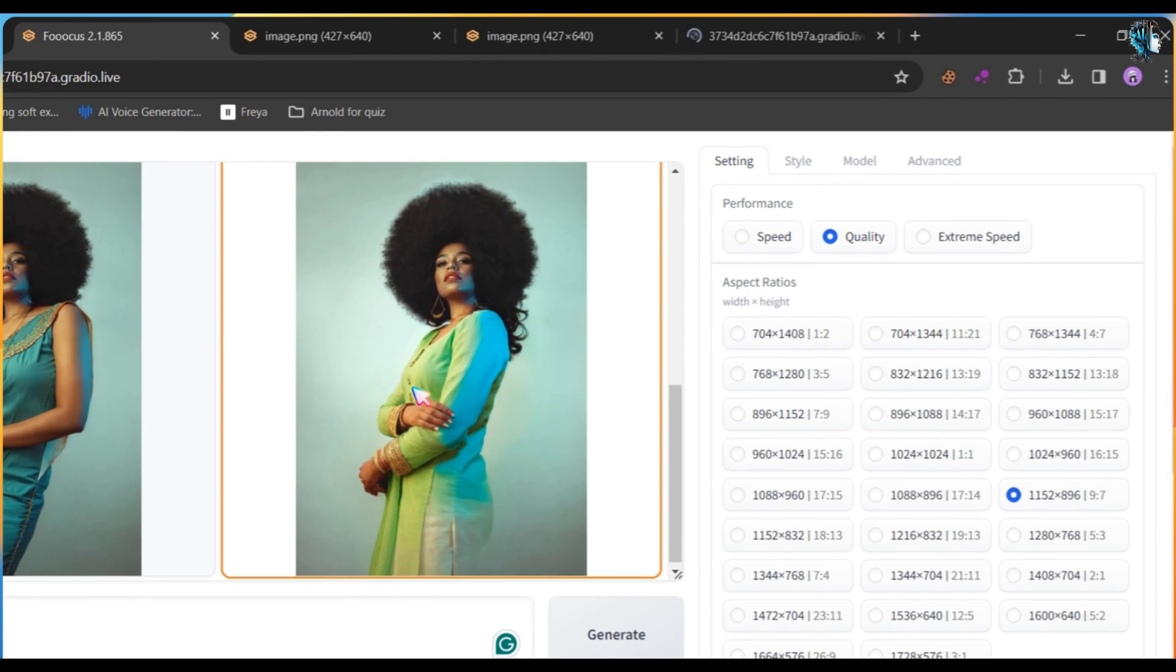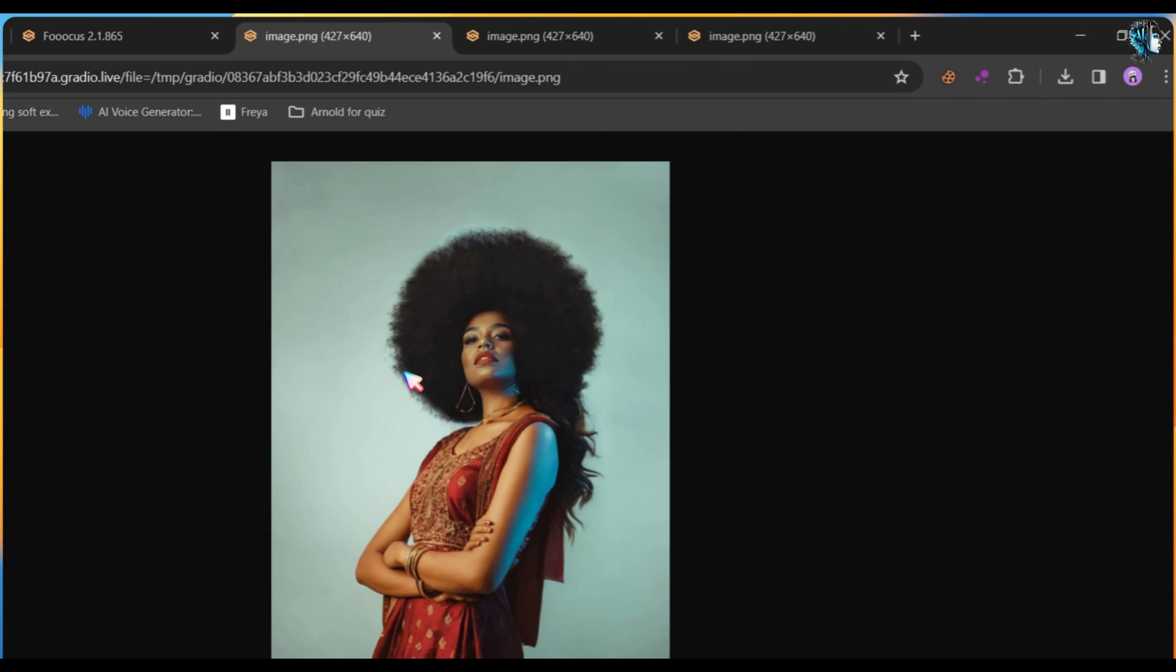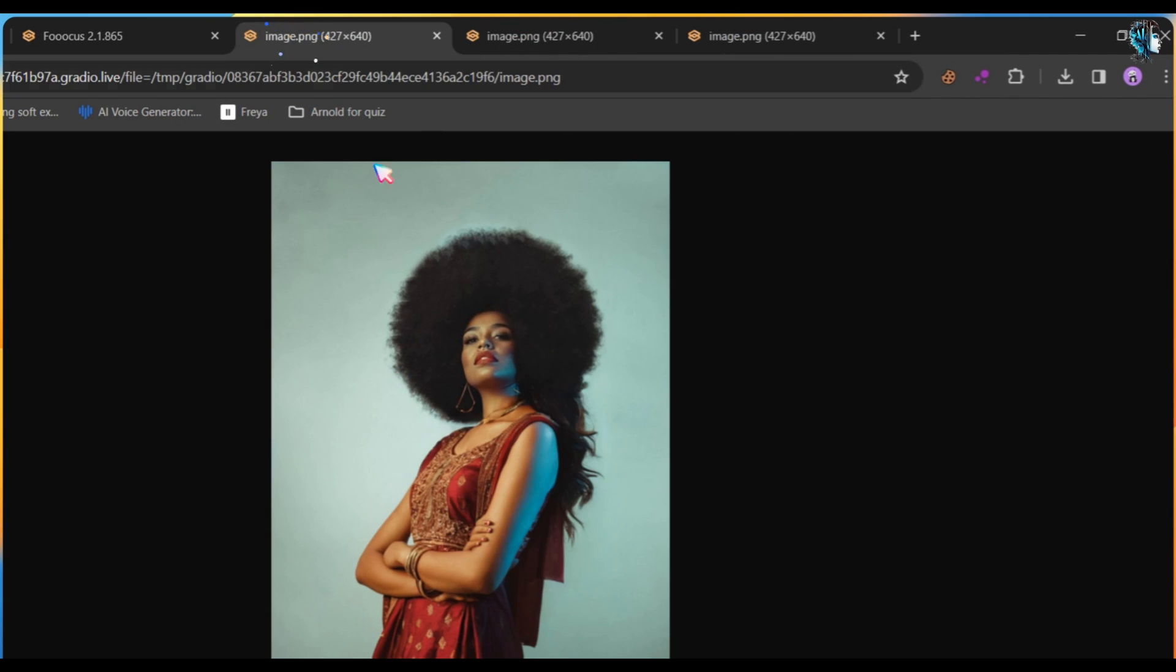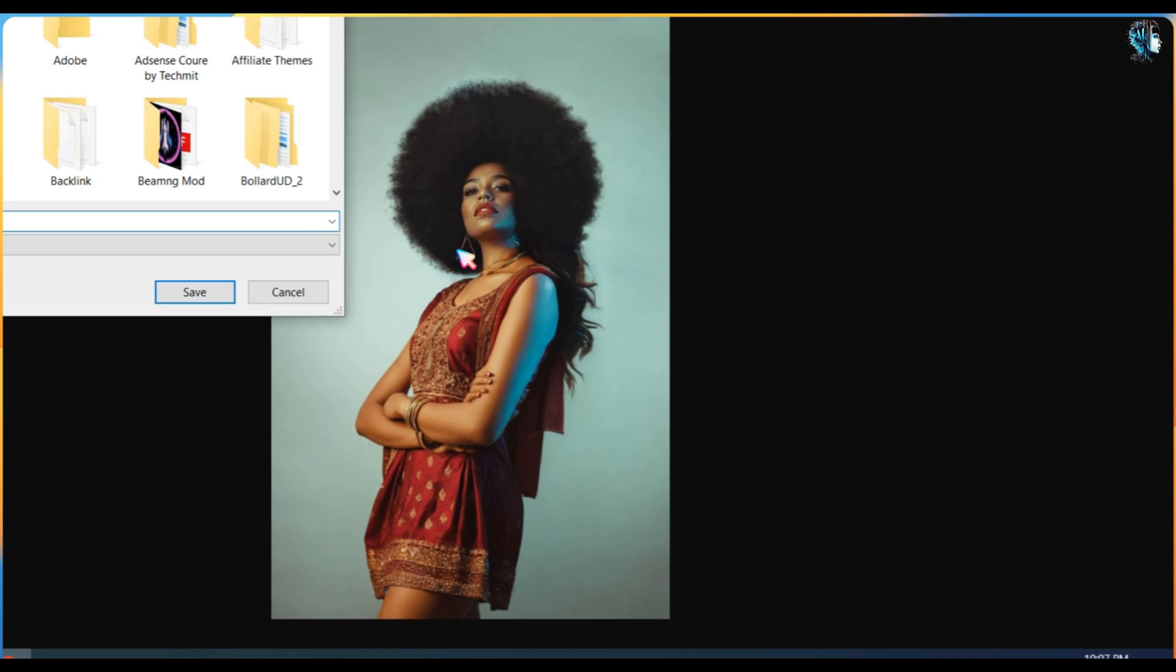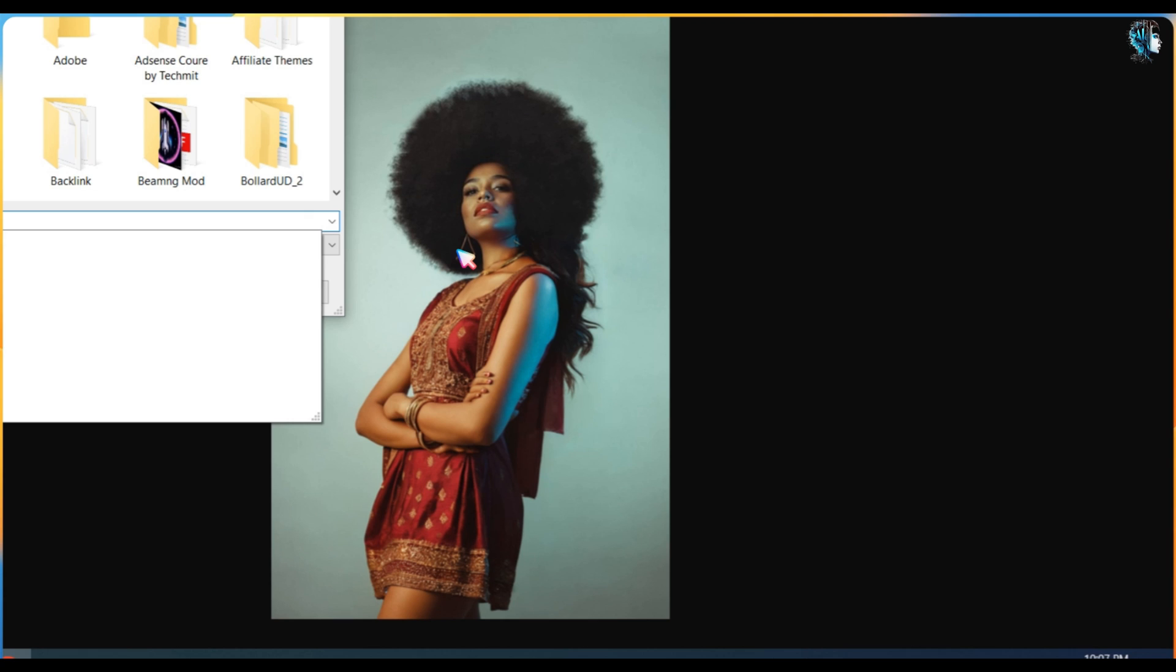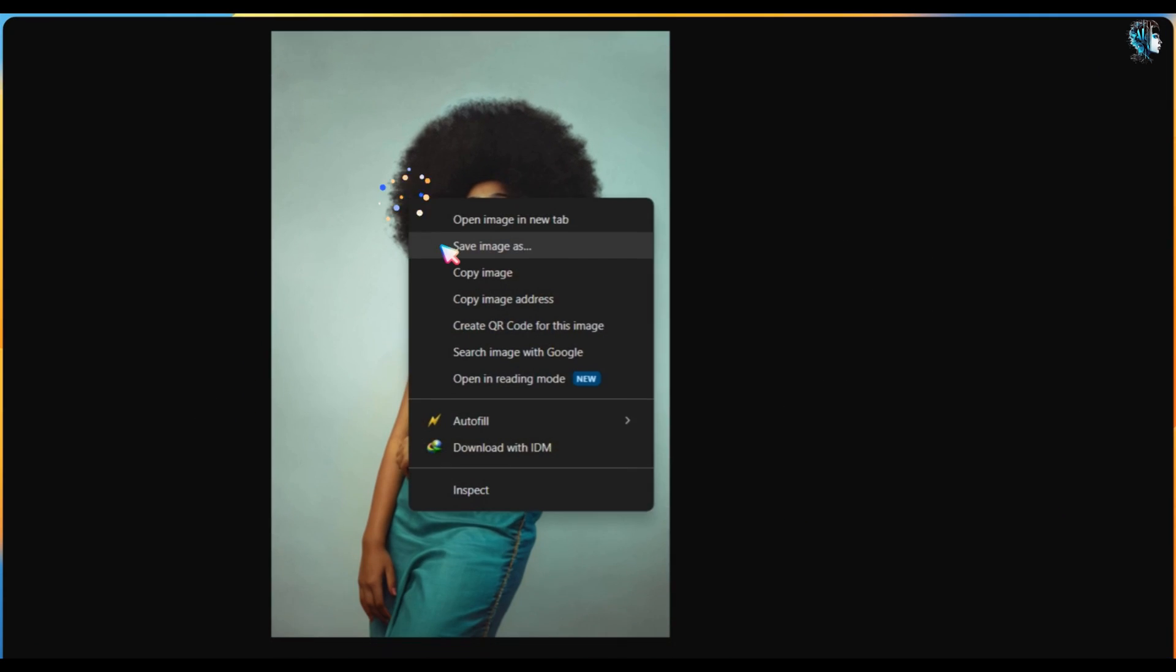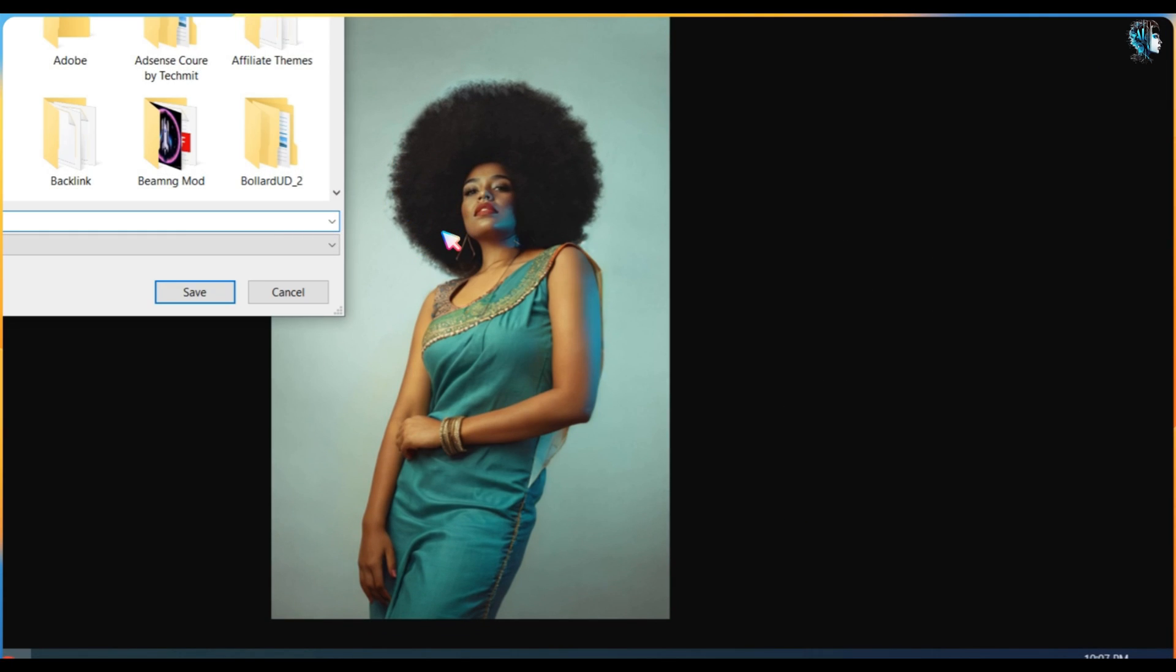You can see how this tool generates Indian clothing designs. With this tool, you can easily change clothes. I'll show you all the images with the changed clothing.